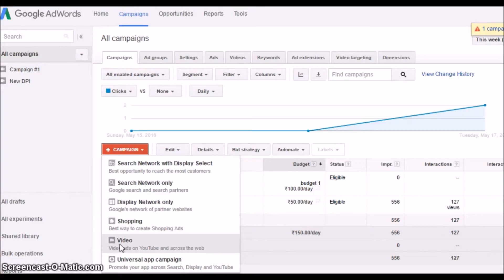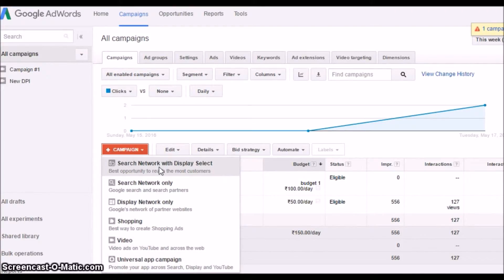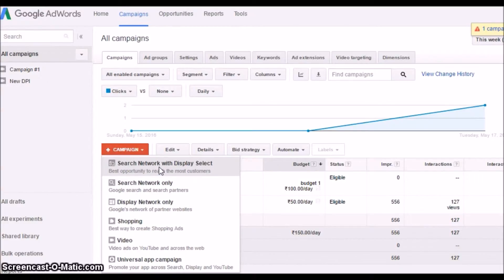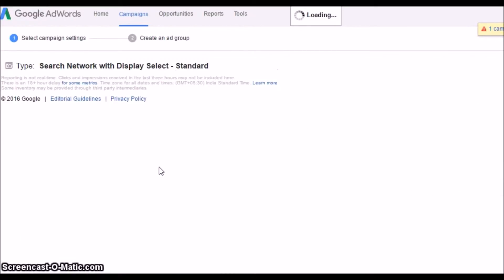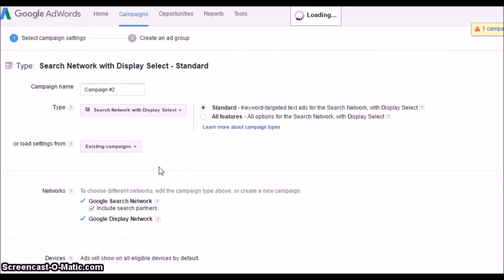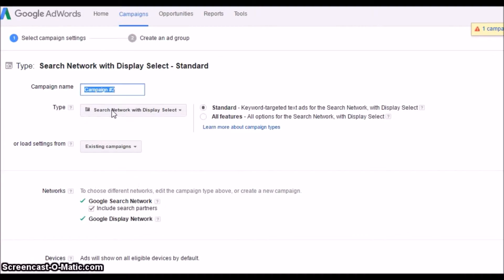So I've clicked under the campaigns. The red tab is there. Over there, search network with display select. And here it comes. Now we'll give name to this campaign. Name of this campaign is Amazon Affiliate.